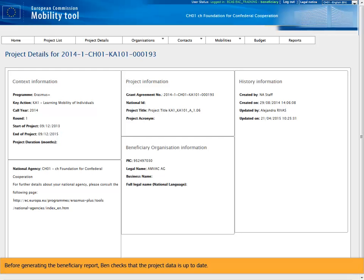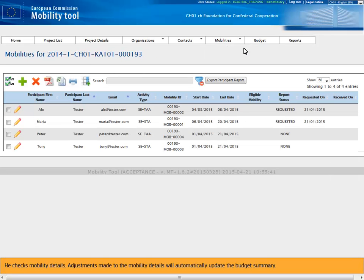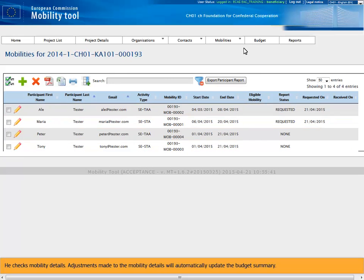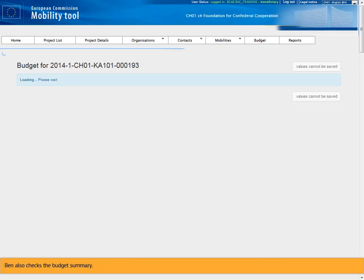Before generating the beneficiary report, Ben checks that the project data is up to date. He checks mobility details. Adjustments made to the mobility details will automatically update the budget summary. Ben also checks the budget summary.